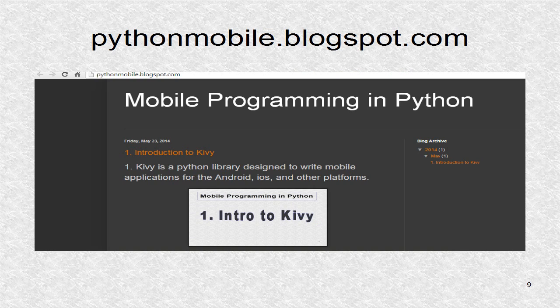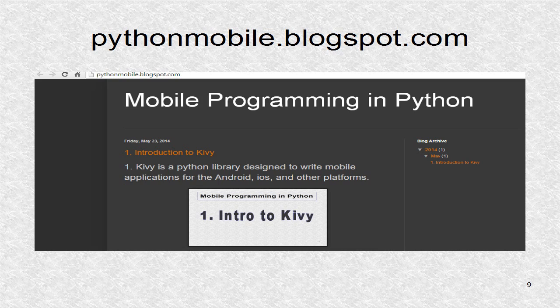You can find additional information including the source code at pythonmobile.blogspot.com